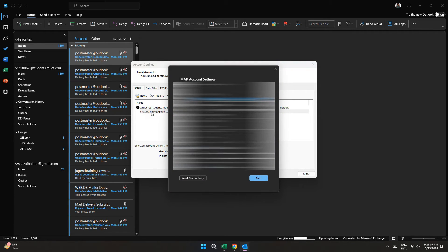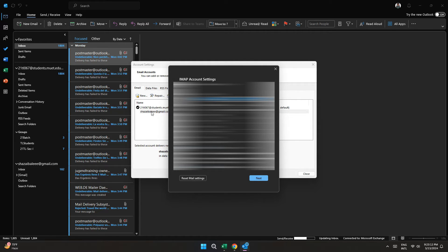Now, your email and password information will be displayed inside it. So, that's basically how you can view email password in Outlook.